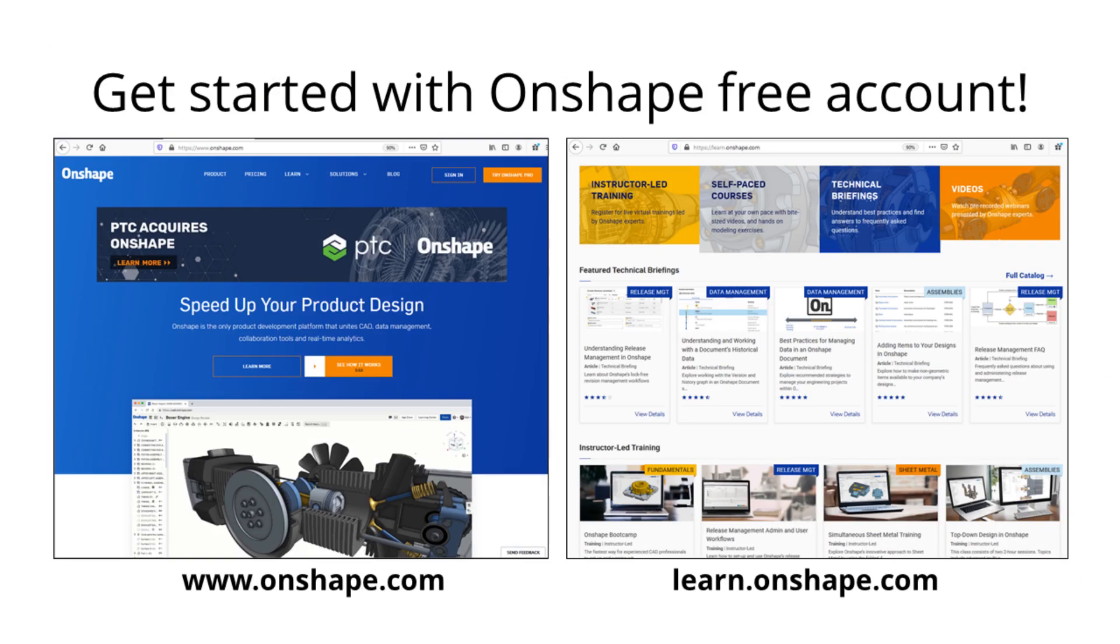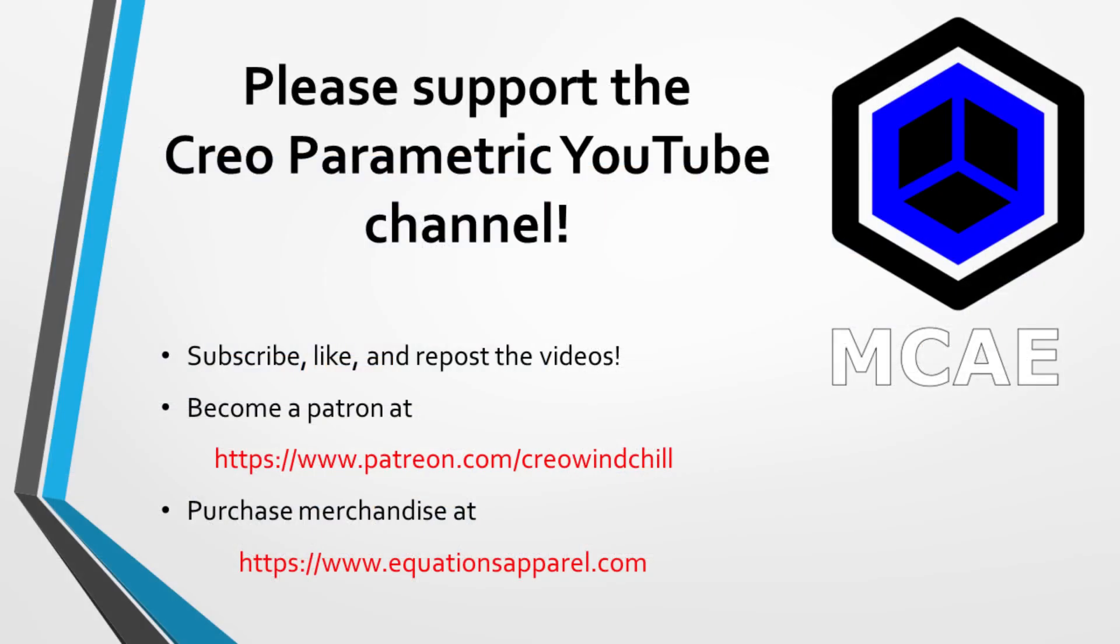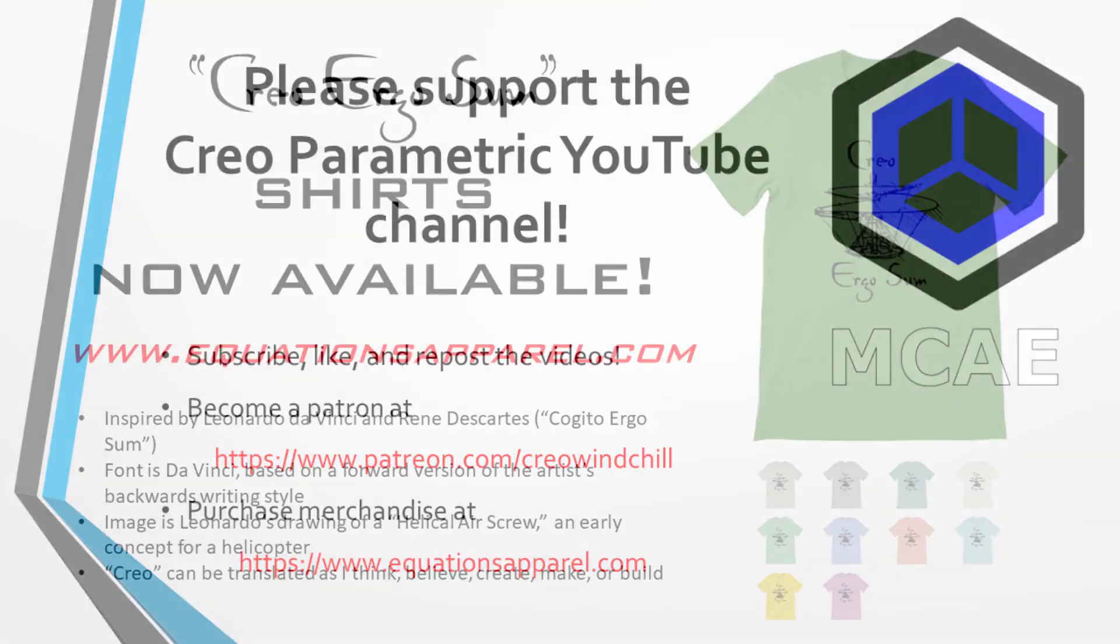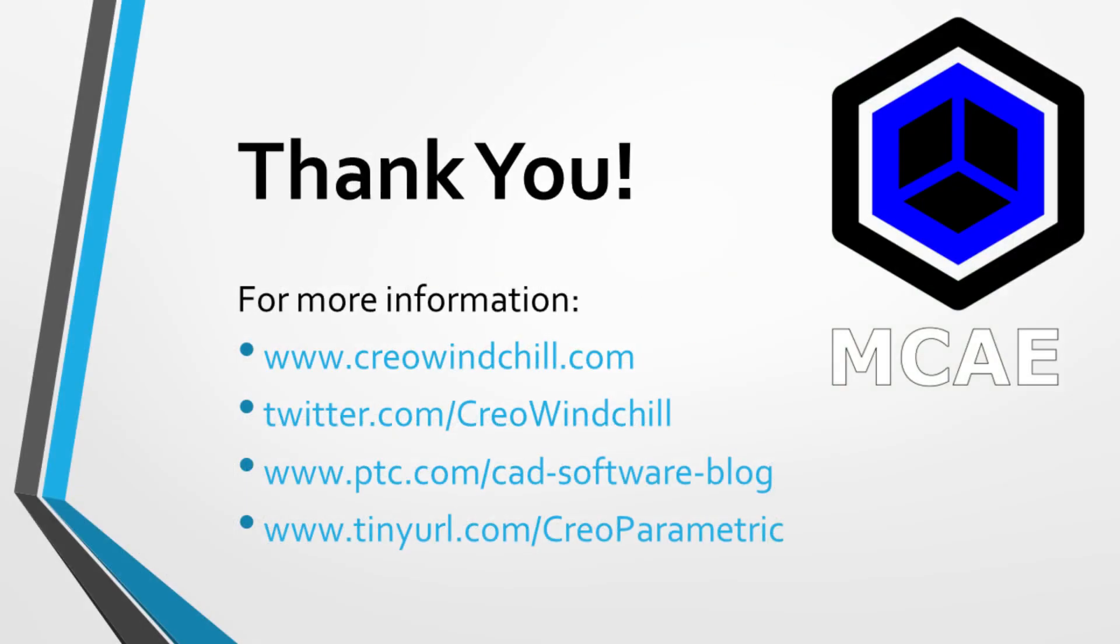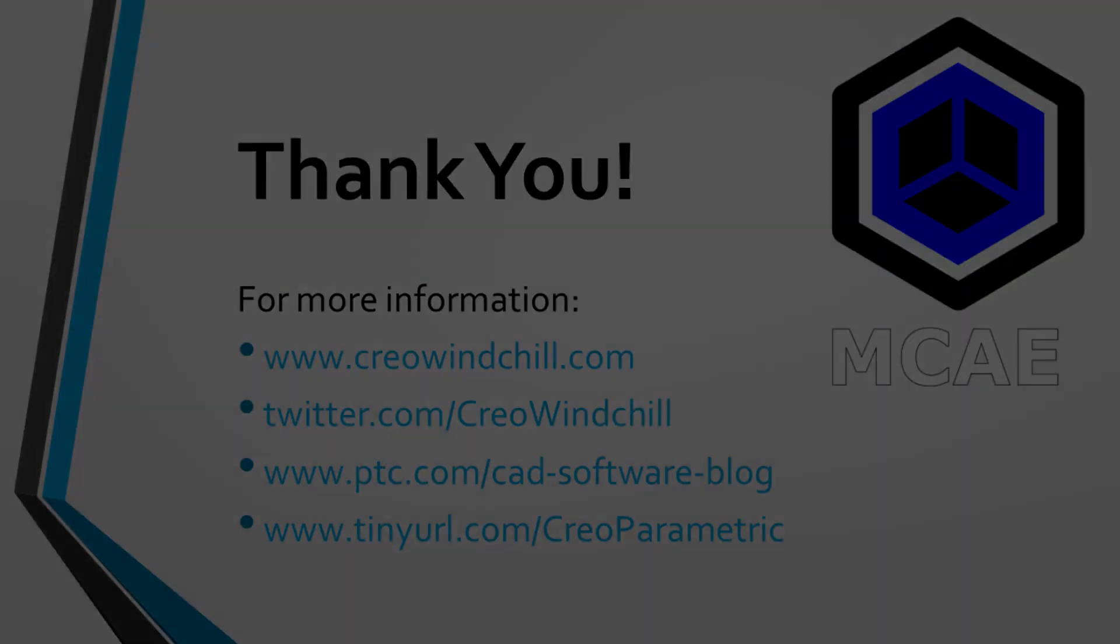I hope you enjoyed this video. For more information, please visit www.creowindchill.com. If you learned something from this video, please give it a thumbs up. And if you like this video, please click the subscribe button to be informed when new videos are uploaded. Thank you very much.